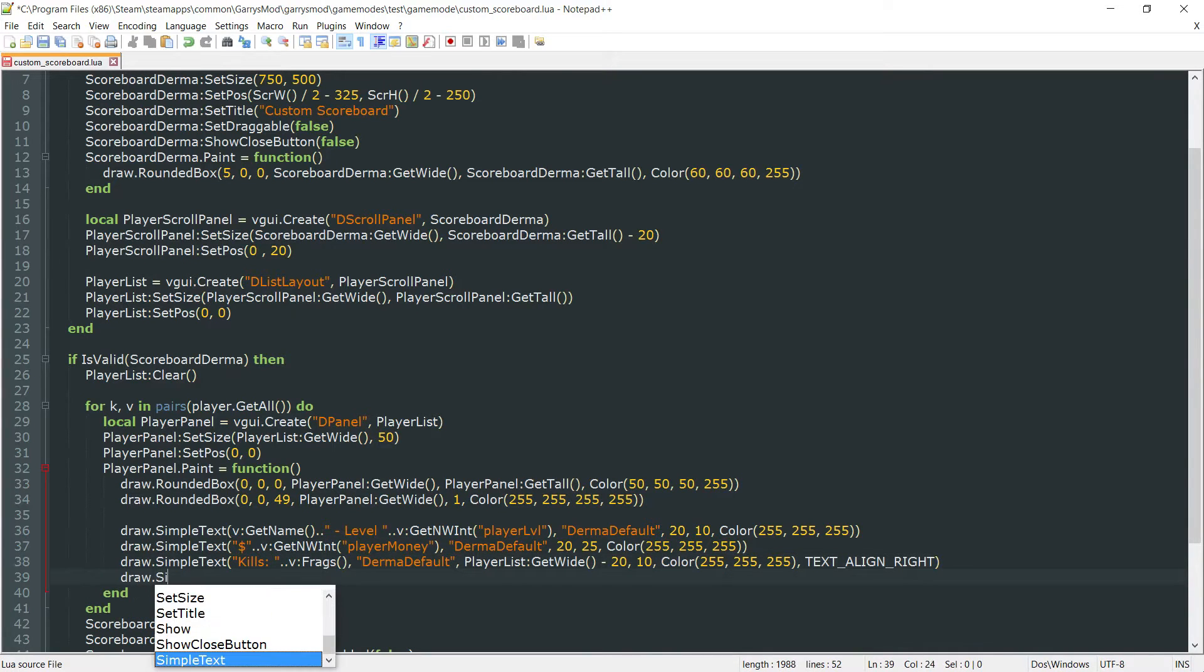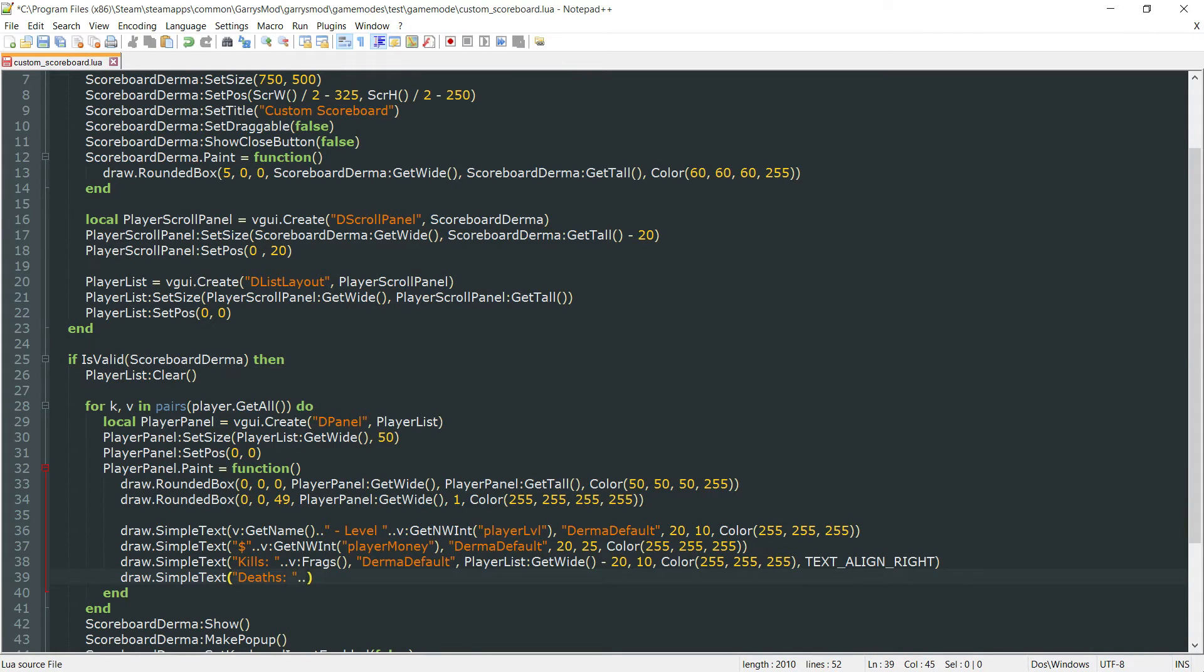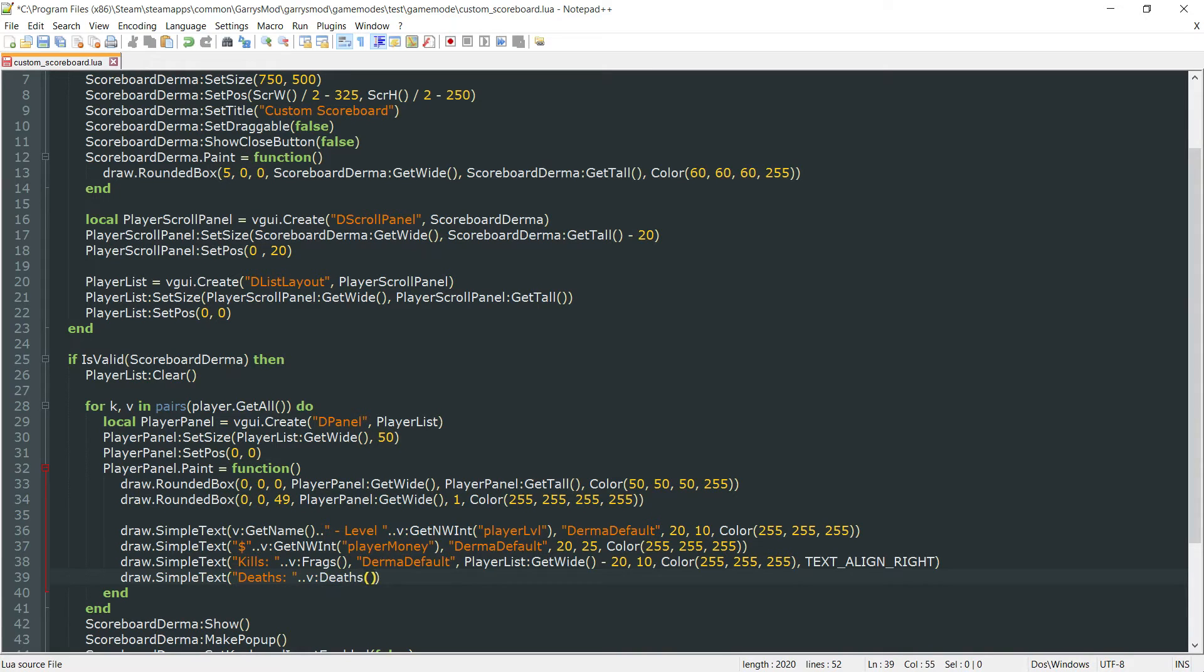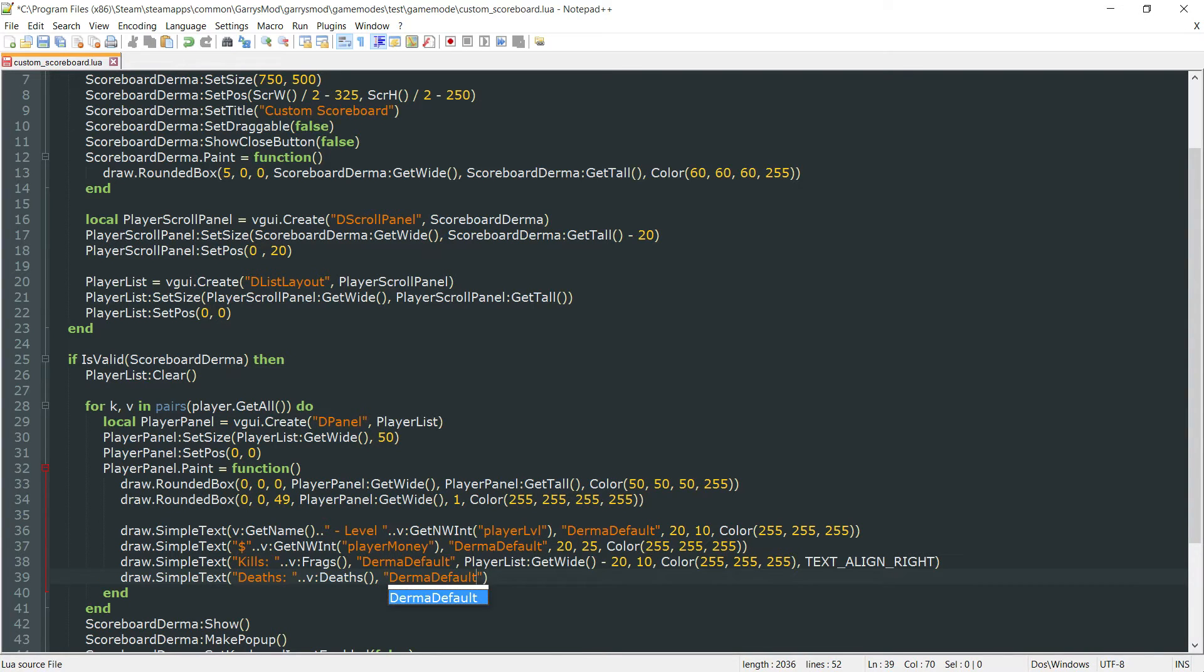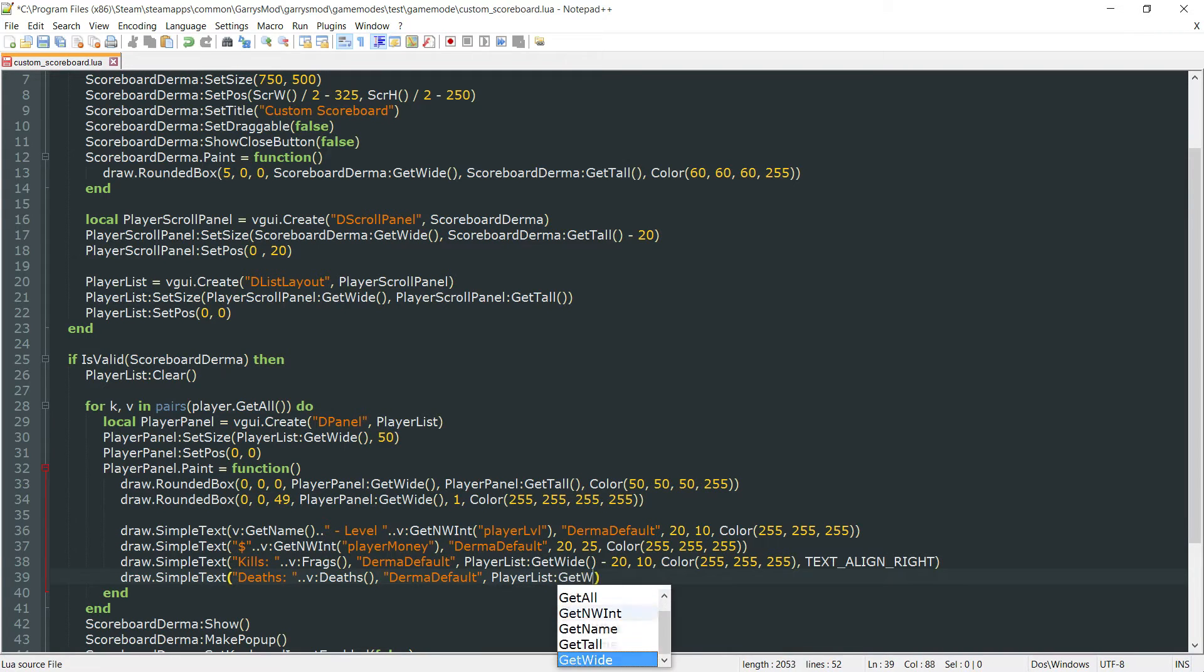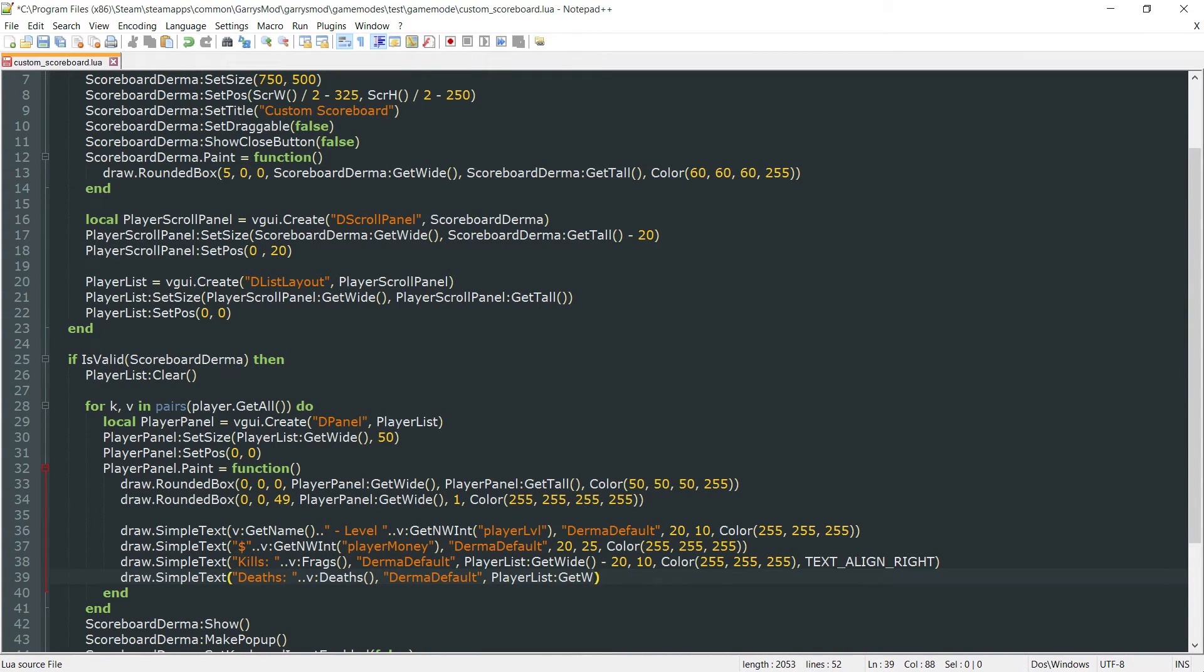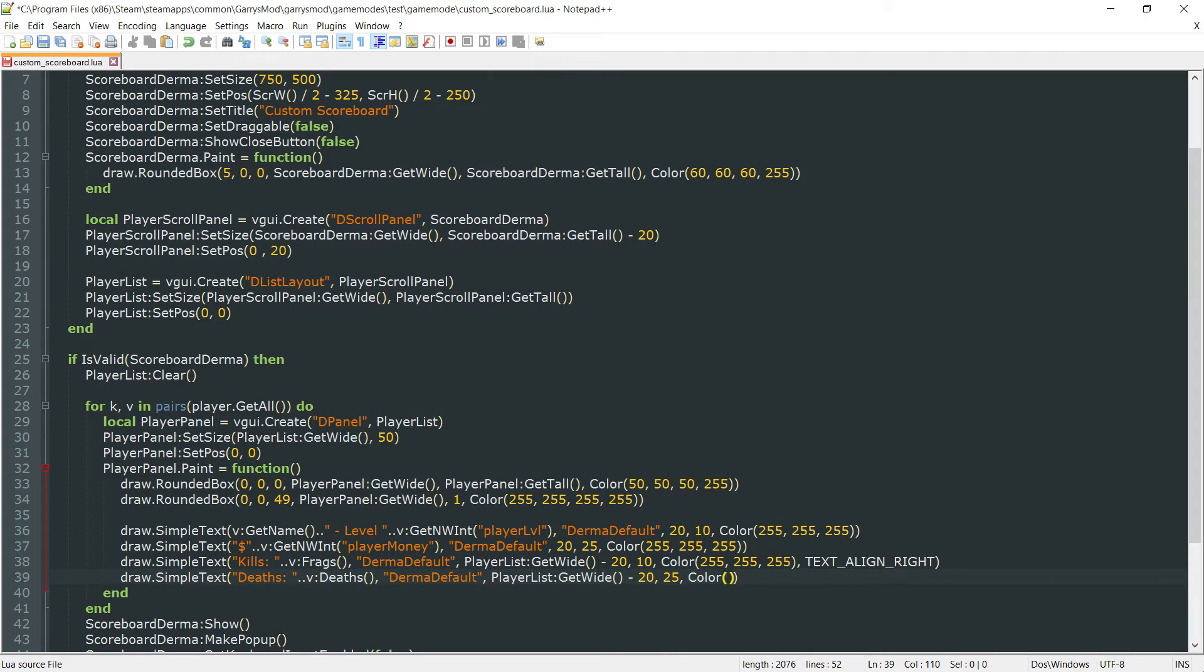So we'll do the same exact thing. Draw simple text. Instead of kills, this will be deaths. And then we want to concatenate onto that, v colon deaths. And this is also a built-in function. And again, derma default. And then the x is going to be player list colon get wide minus 20 once again. And then the y value is going to be 25. And then font color of white.